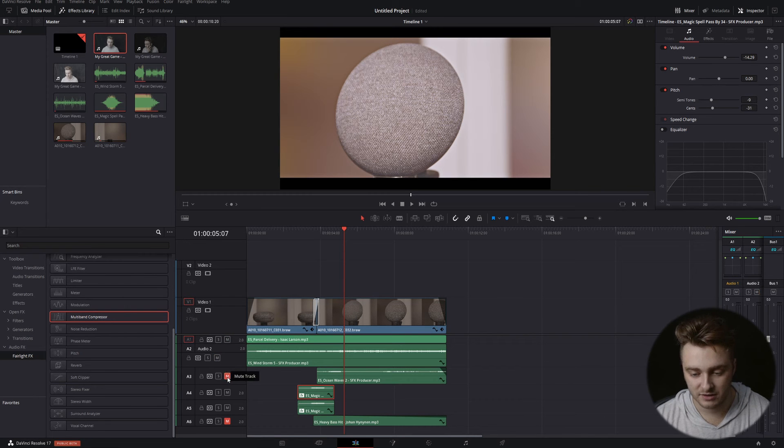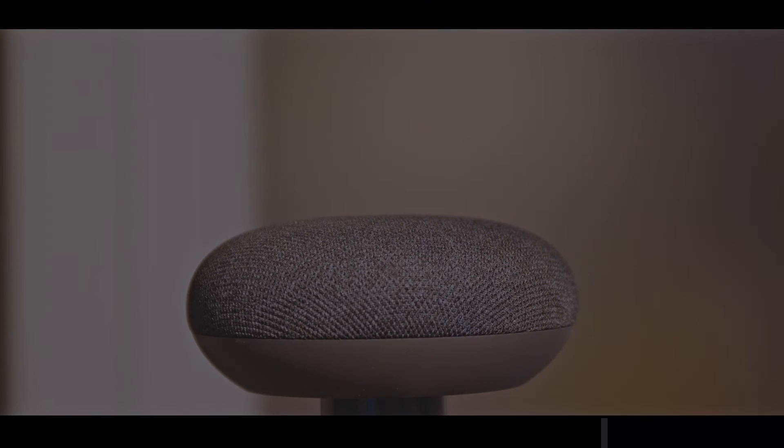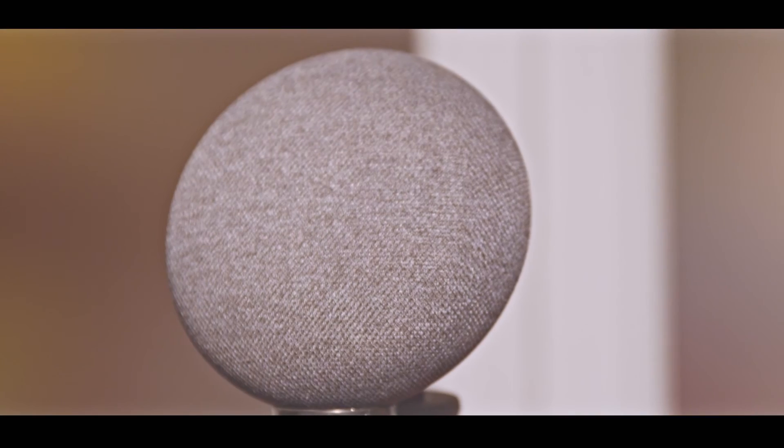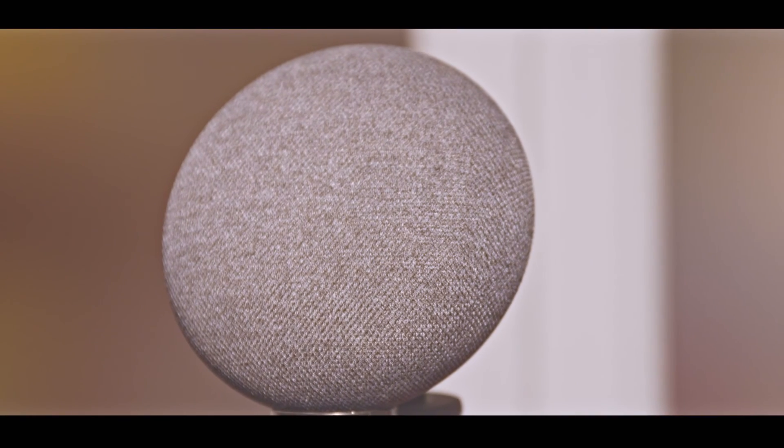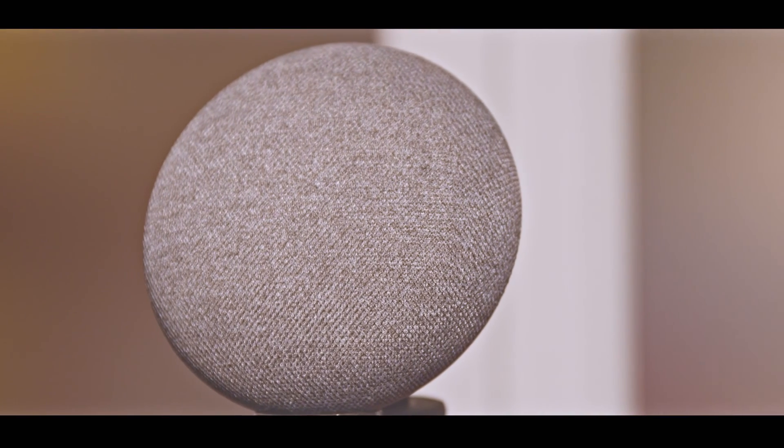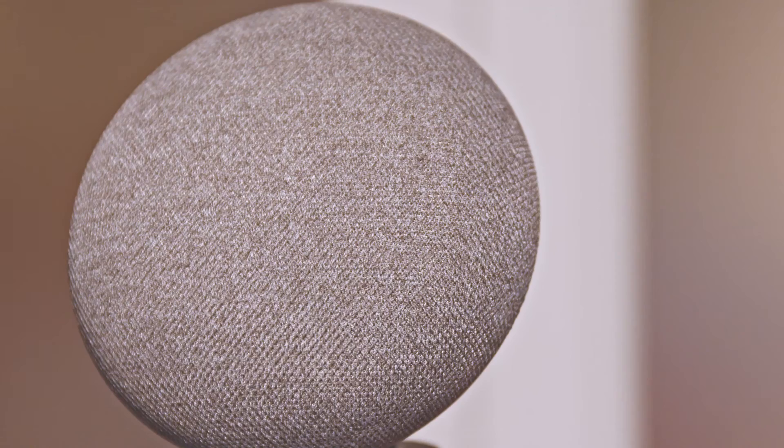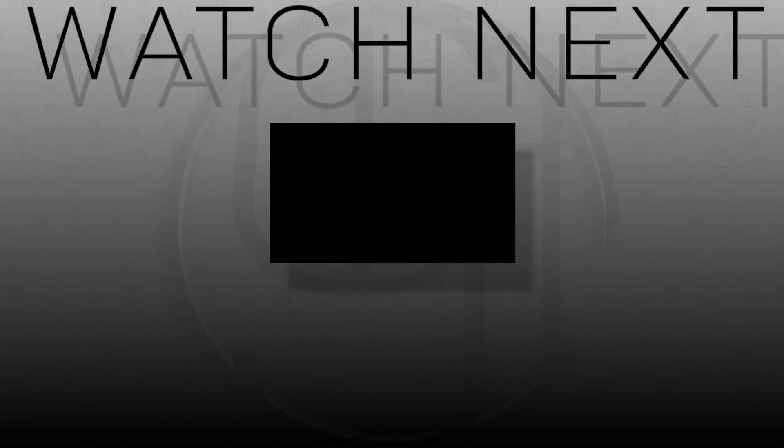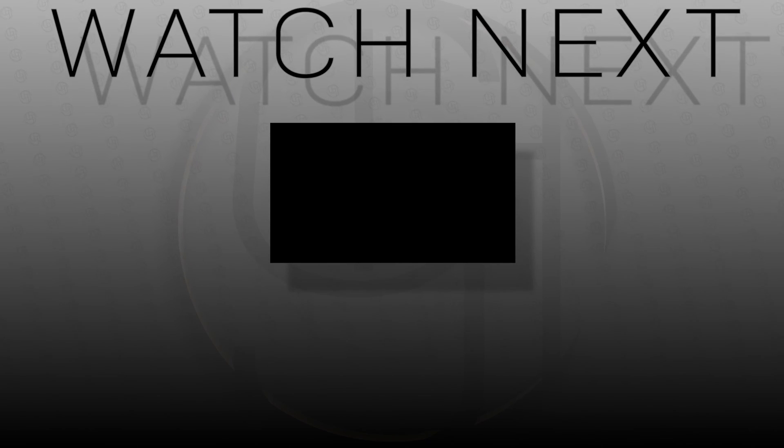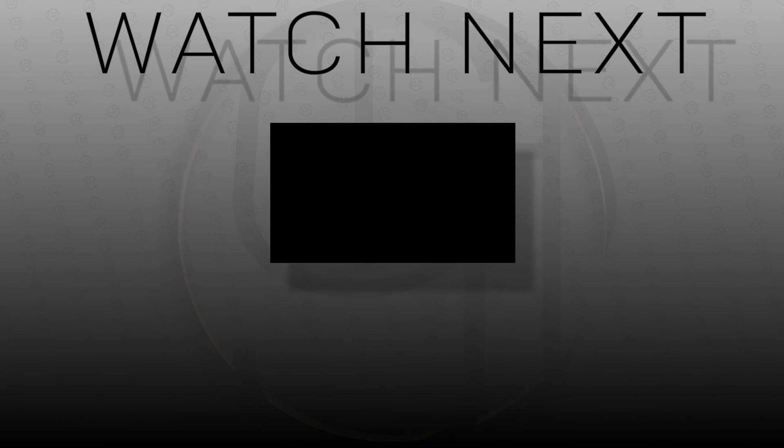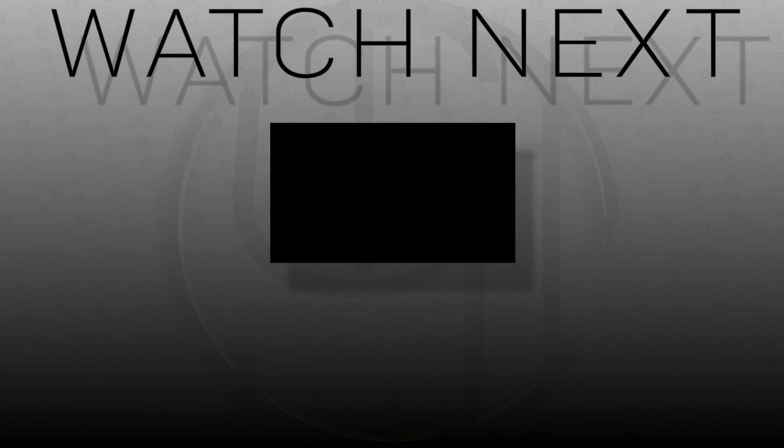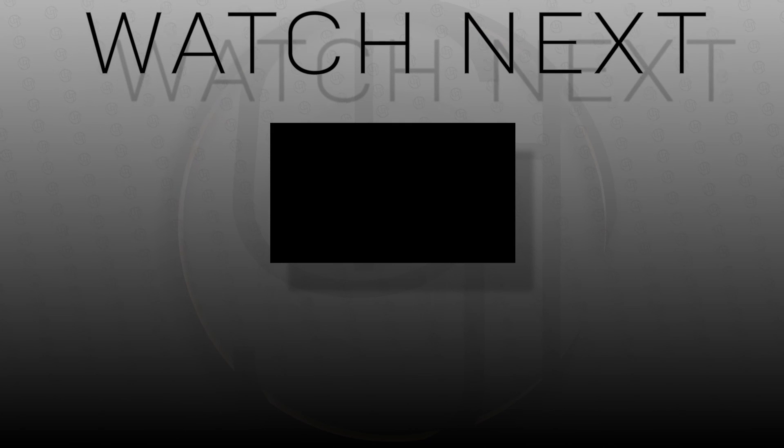If you want to learn more about changing the pitch of your audio in DaVinci Resolve, check out the video that's about to show up in this end screen right now. Bye.